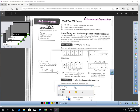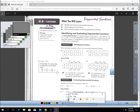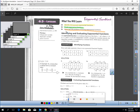This is lesson 6.3, Exponential Functions. You should be on page 306. In this lesson, you will learn how to identify and evaluate exponential functions, how to graph an exponential function, and how to solve real-life problems involving exponential functions.